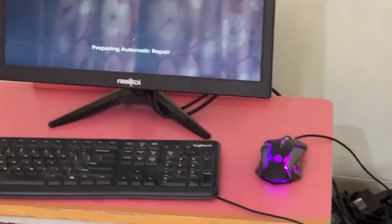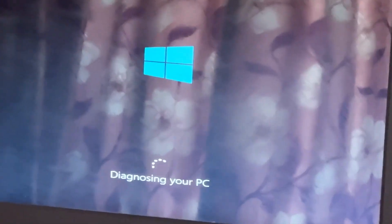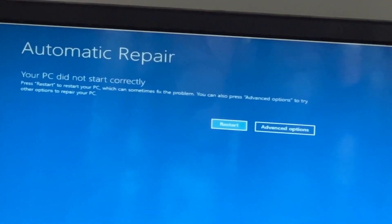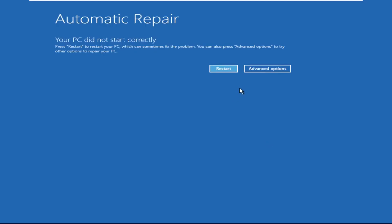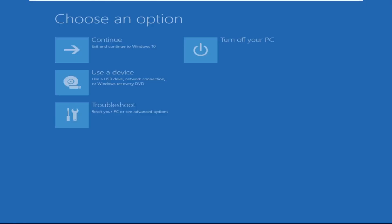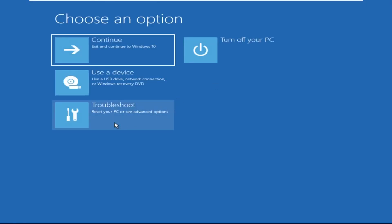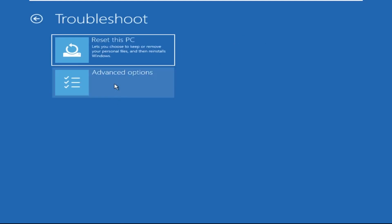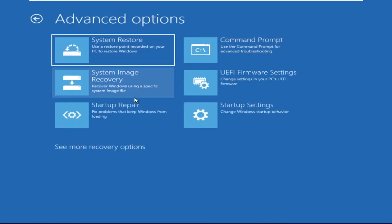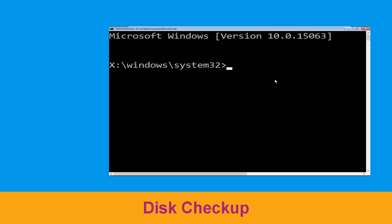Don't let the blue screen of death get you down. I will show you how to fix this problem step by step. So let's begin. Now we need to click on Advanced Options, then click on Troubleshoot. Now click on Advanced Options, and finally we need to click on Command Prompt. Now execute this command carefully: type chkdsk.